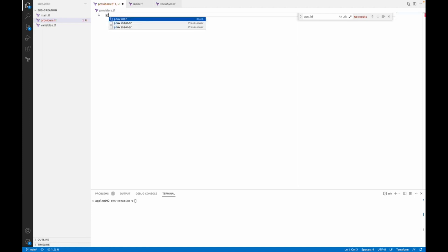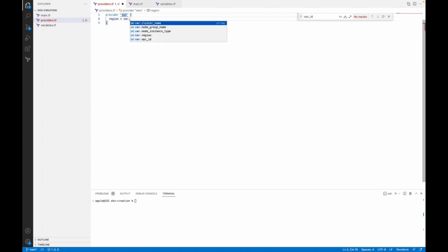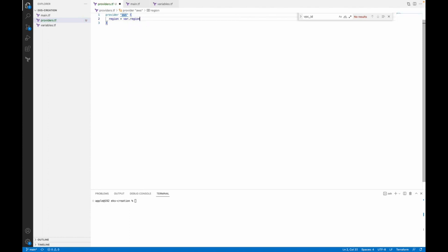In provider.tf, you have to write provider AWS. Under the curly brackets you have to mention the region — we can take this from the variable region. You also have to provide the access key and the secret key.